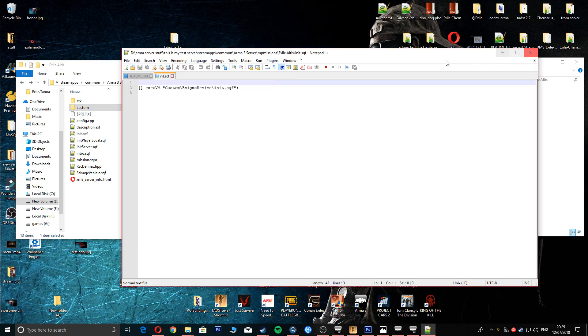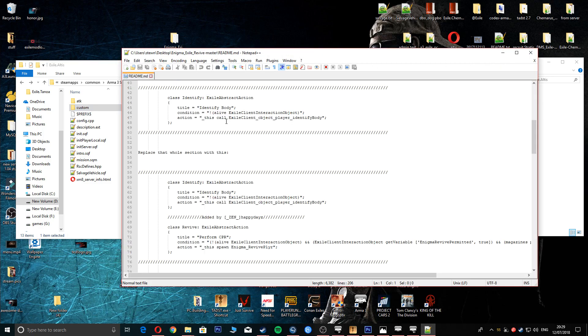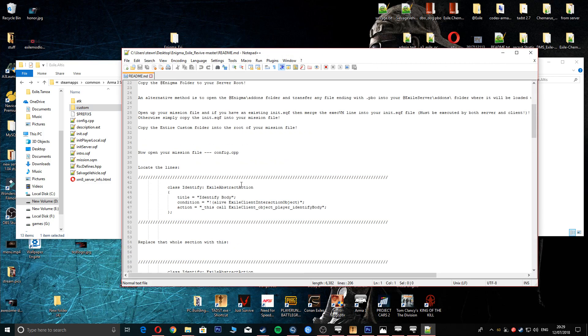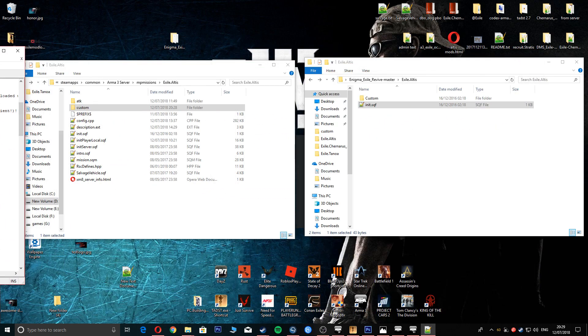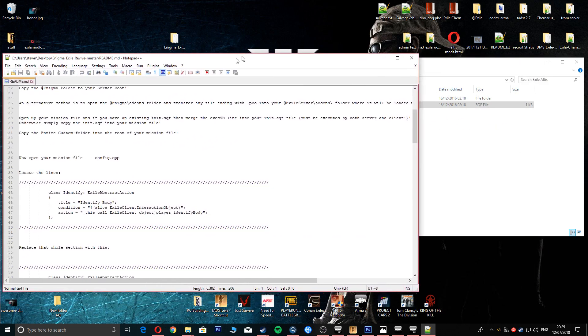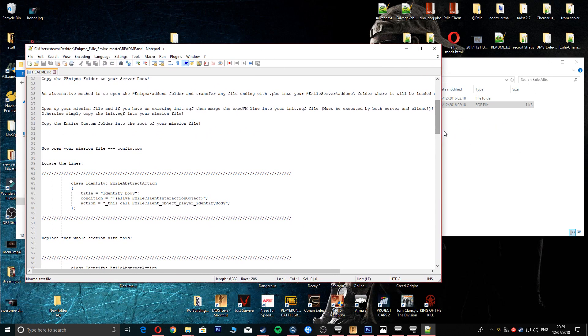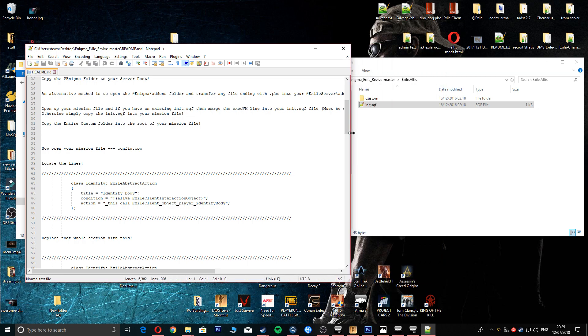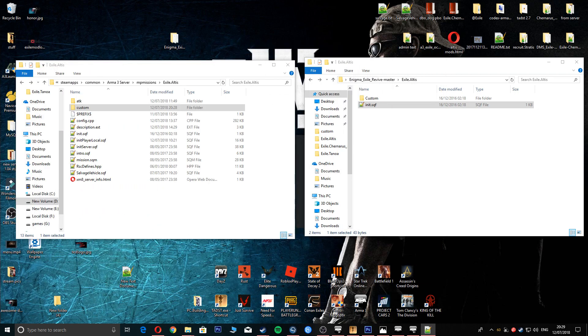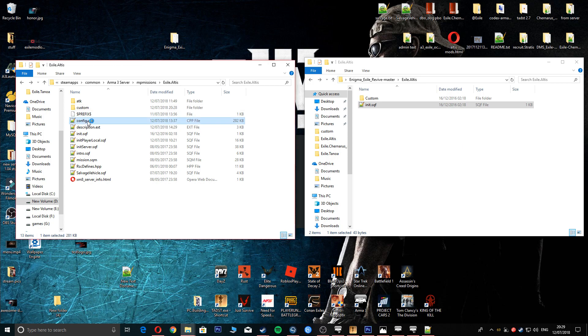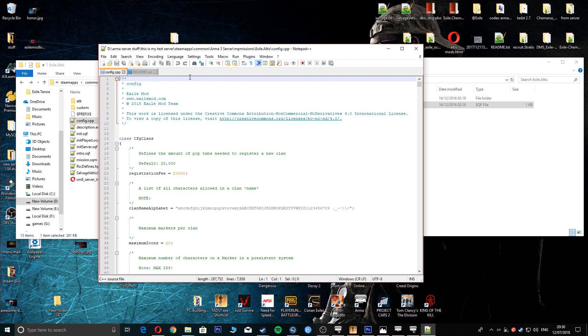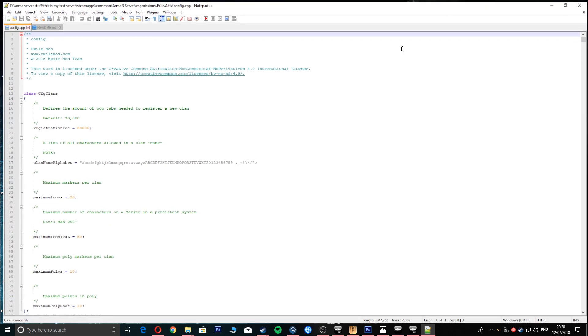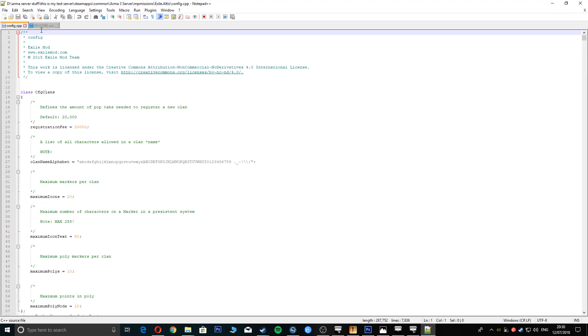Next part we're going to do is we are going to, let me just make that a little bit smaller, pull that over there. Next part we're going to do is go into our config.cpp, open that up.